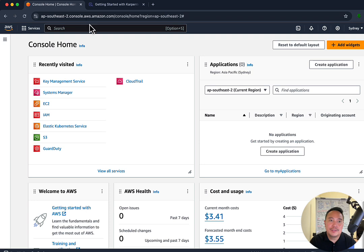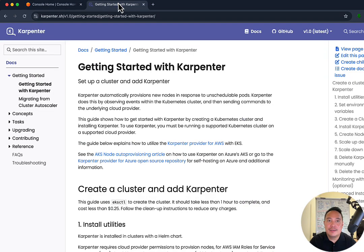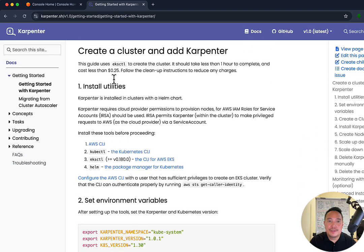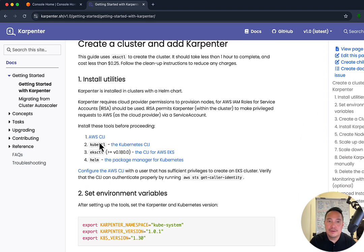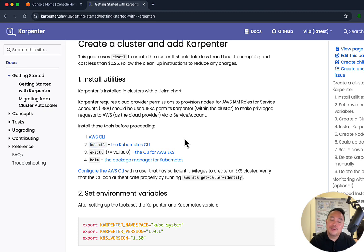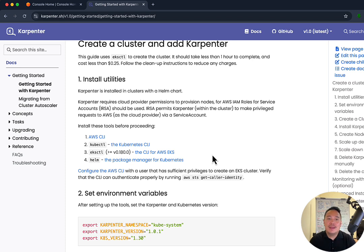We've got the AWS console in one tab and the Karpenter installation documentation on the other. First, we need to check these four utilities if they're installed in your terminal. AWS CLI is used for your terminal to communicate with your AWS account. kubectl is used for your terminal to communicate with your Kubernetes cluster. eksctl is used to create the EKS cluster in AWS. And Helm is just a package manager — it's an easier way to install applications. In this exercise, we'll be installing Karpenter using Helm.